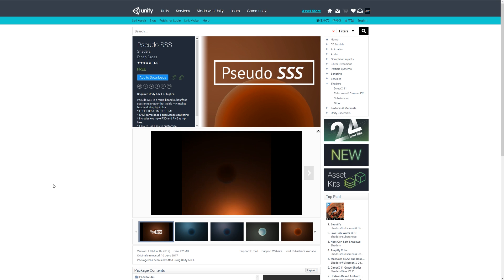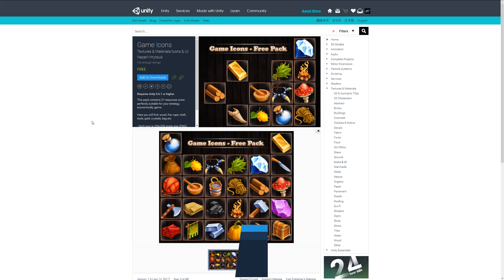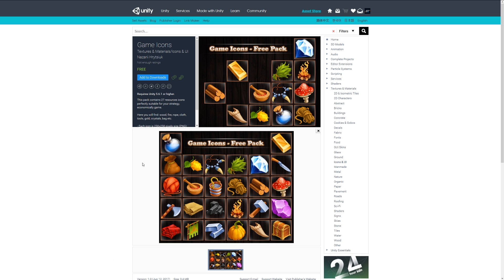Number eight is a variation of game icons and it's 27 resource icons which are suitable for pretty much any number of games. It could be a strategy, it could be an RPG. It comes with various 256 by 256 PNG images that you can see here that you can just add in and they look quite nice.